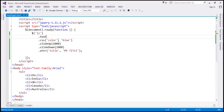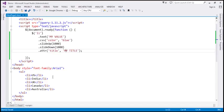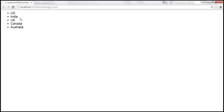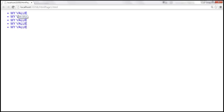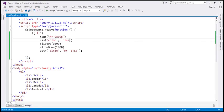We discussed that we can use the text method to set a value as well. When we use this method to set a value, then the chain is going to work. Let's look at that in action — let's set the value of the list item to 'my value'. When we reload the page, it should change the text value of all list items to 'my value', the color should change to blue, animations should happen, and the title attribute value should be displayed as a tooltip. When I hover the mouse — look at that — we get 'my title' as a tooltip.